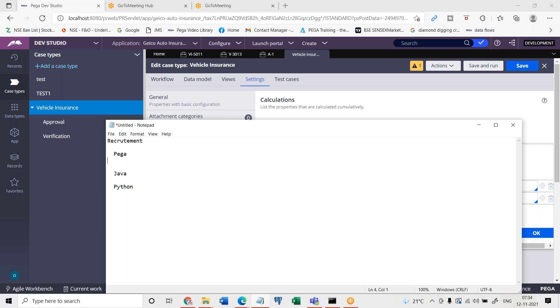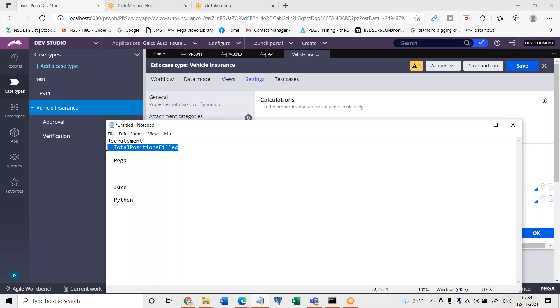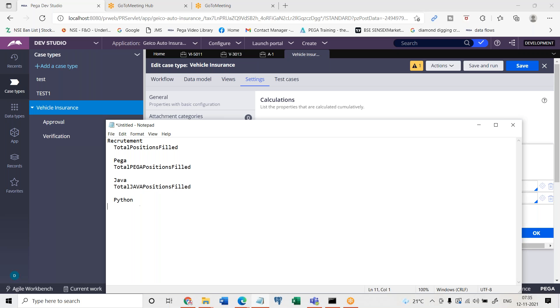So now at the time when they are going to create these cases, they will choose one property, that is how many number of positions are open. They are choosing number of positions open is equal to n number, but there will be one property which is total positions filled. The same property here at the Pega total, Pega positions filled, similarly here total Java positions filled and the same here total Python positions filled. These are the properties.